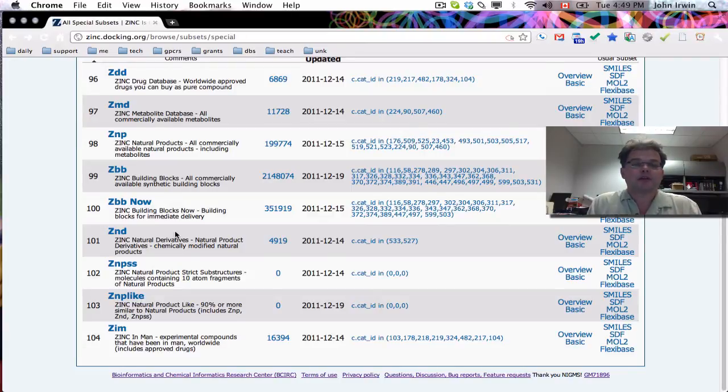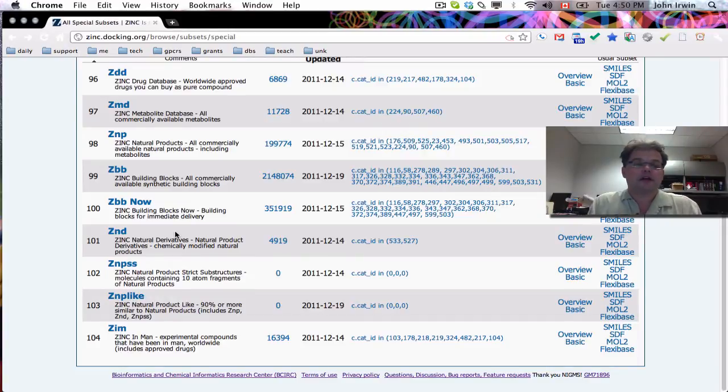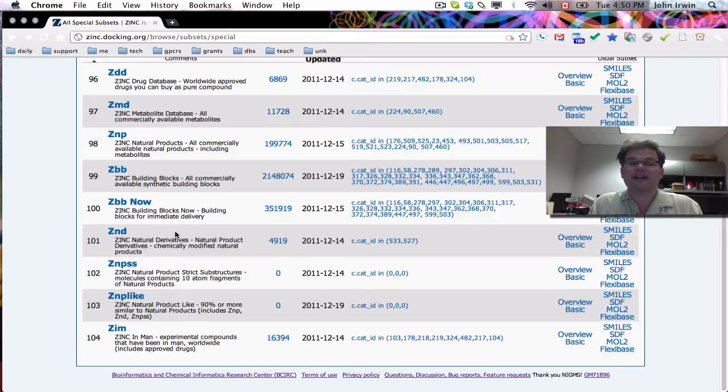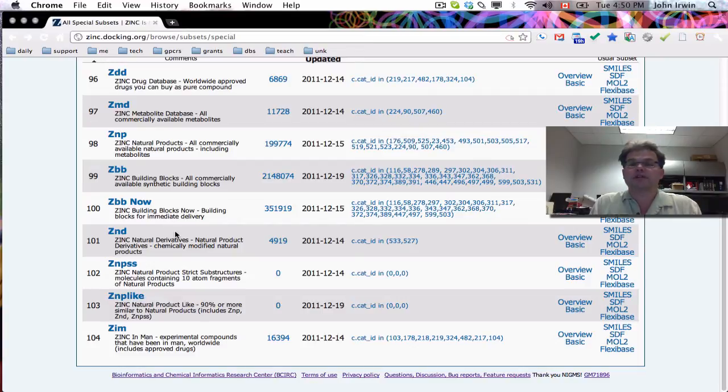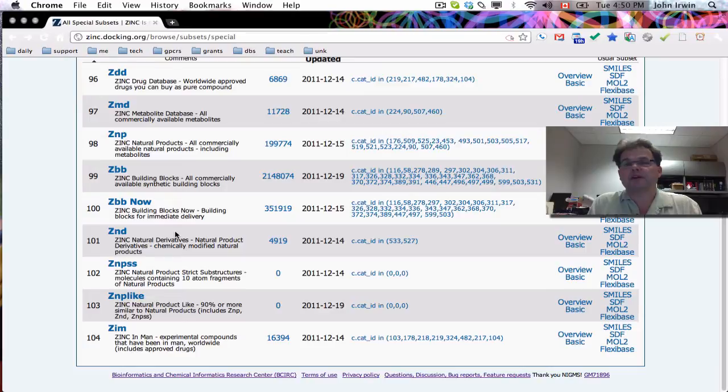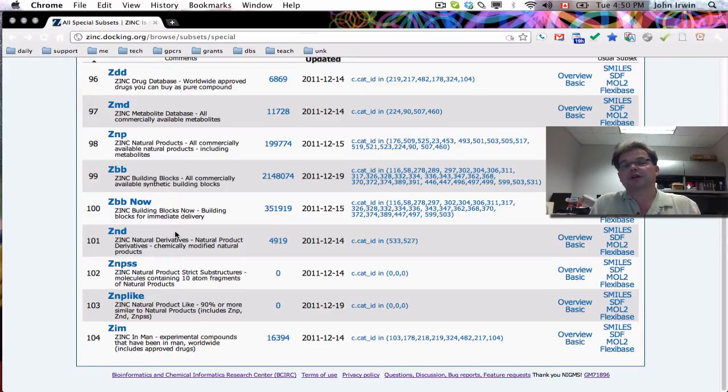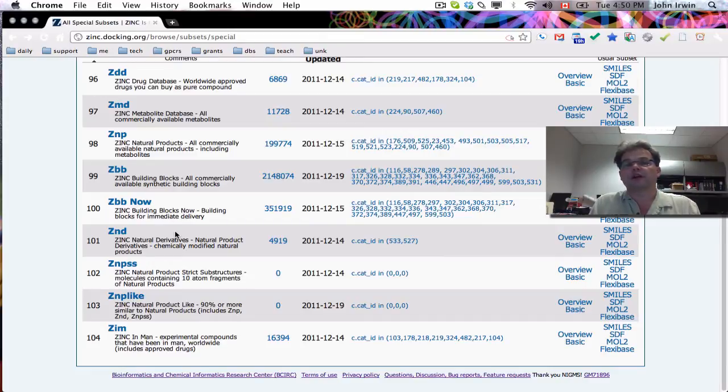Now, there's two databases I'm going to skip over for now. These are both natural product analogs. So these are natural product strict substructures and natural product-like. And I'm not going to talk about those today because we're still developing them, but they're going to be available very soon. And the idea is for the compounds that are either natural products or look a lot like natural products can be quite interesting for uncovering biological mechanisms.